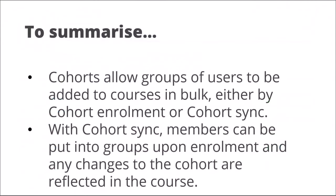To summarise, cohorts allow groups of users to be added to courses in bulk either by cohort enrolment or cohort sync. With cohort sync members can be put into groups upon enrolment and changes to the cohort are reflected in the course.